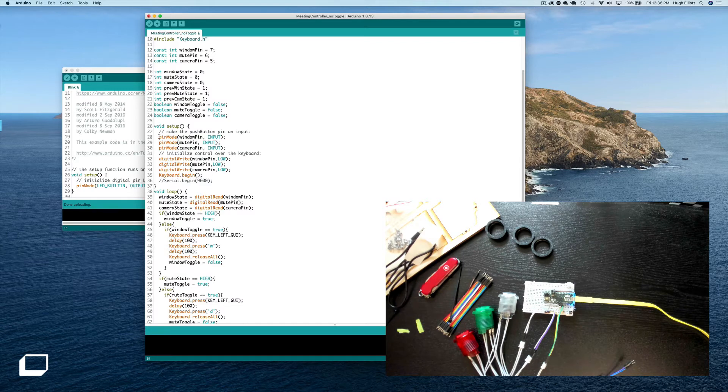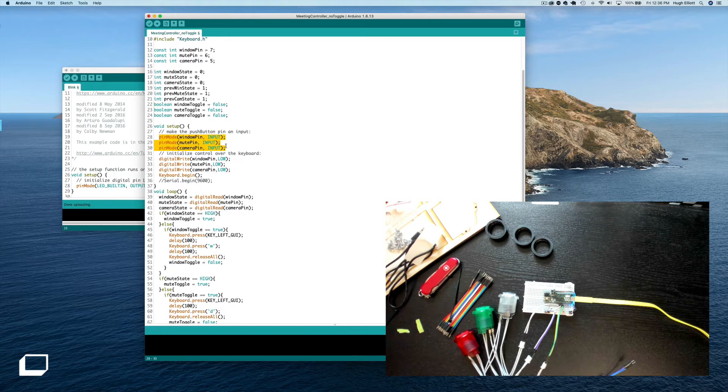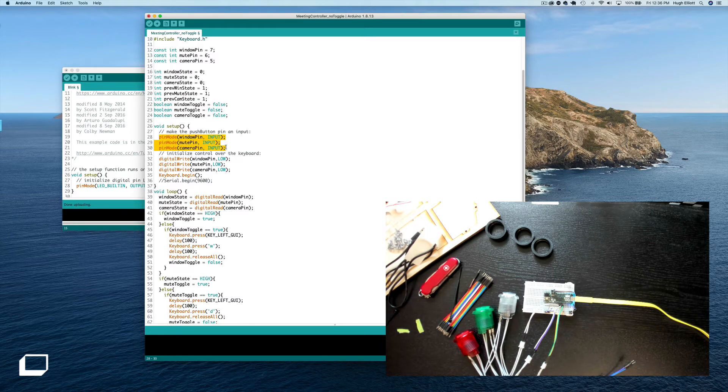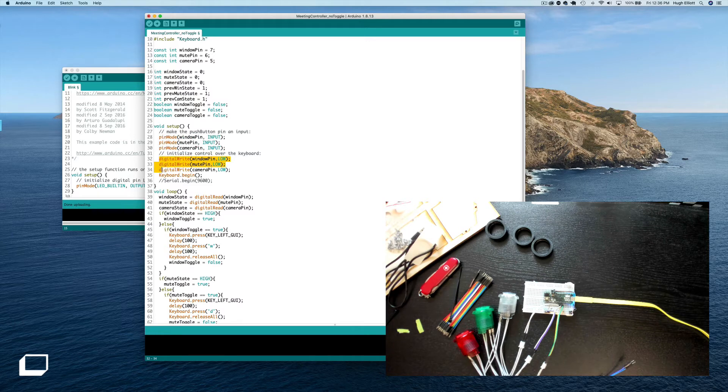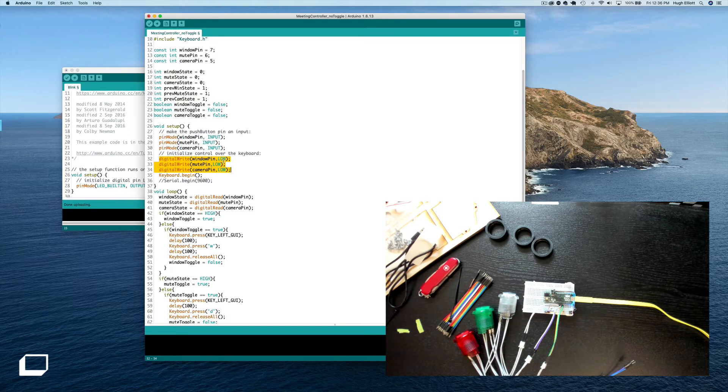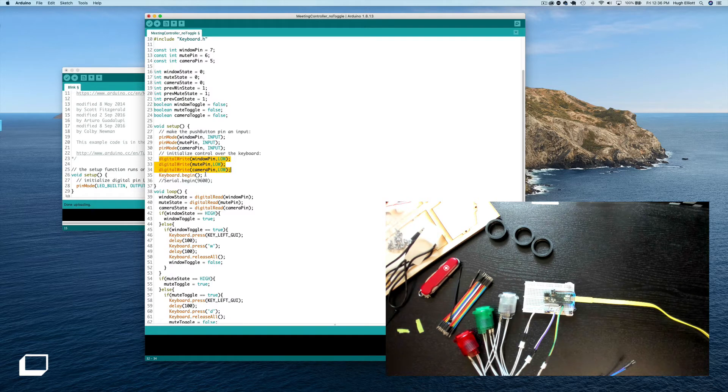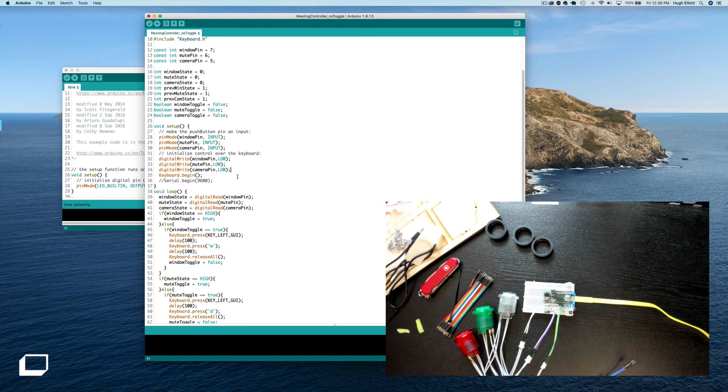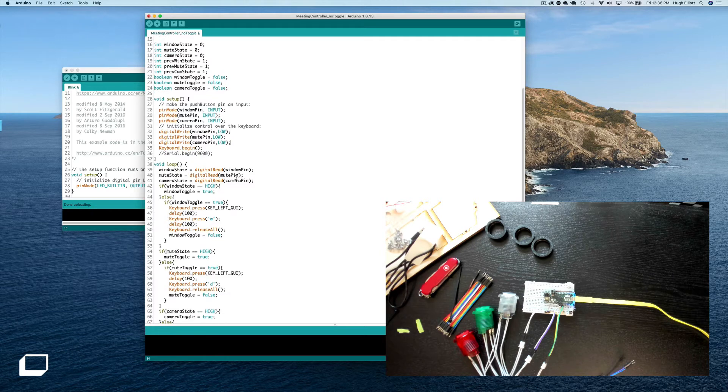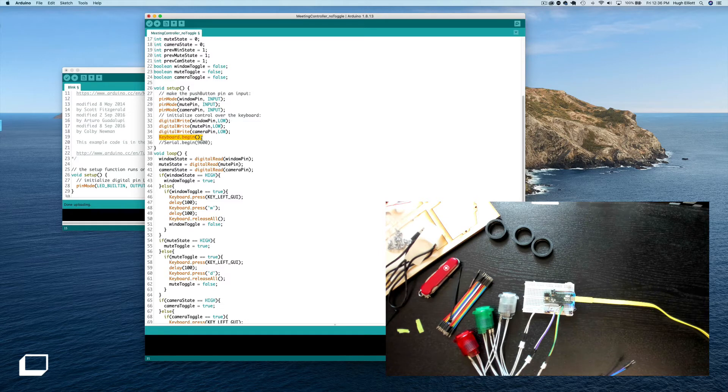So here we see the window pin, the mute pin, and the camera pin being declared as input pins. An input pin means we're taking values from them, we're not giving values to them which would be an output pin. And then we are going to write to the pins that they're low. In this case we're setting them low, but they're already set low by the resistor so they're pulled down by the resistor. These are not necessary but we'll leave them in just to double it up. And then we begin the keyboard. This is obviously necessary because if we don't add that line in there is no keyboard at all.